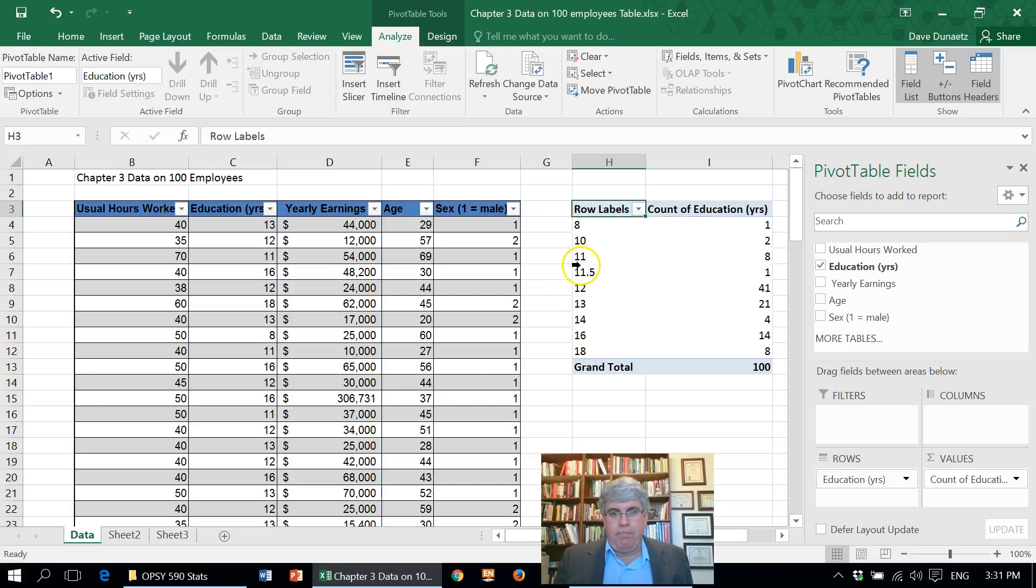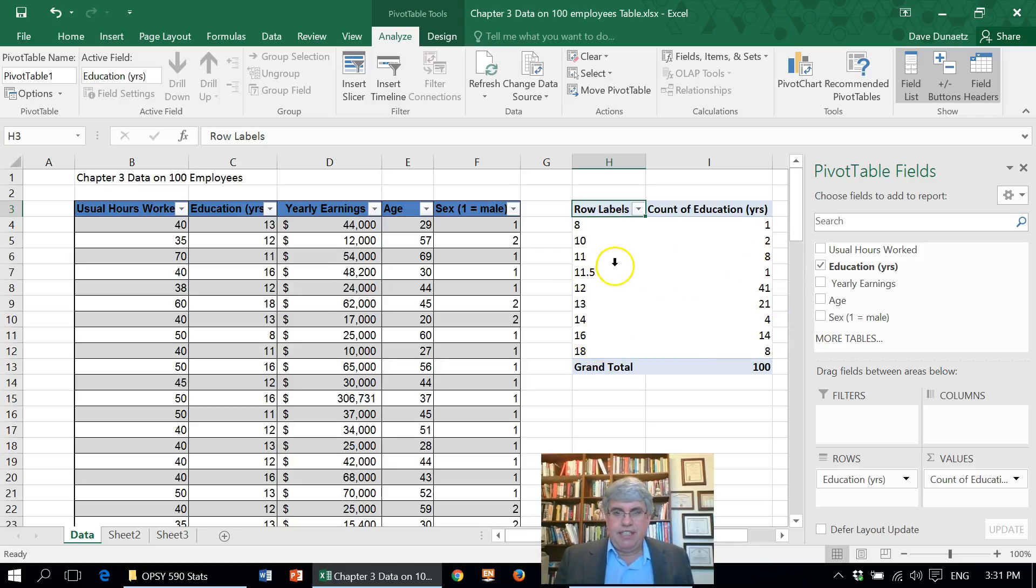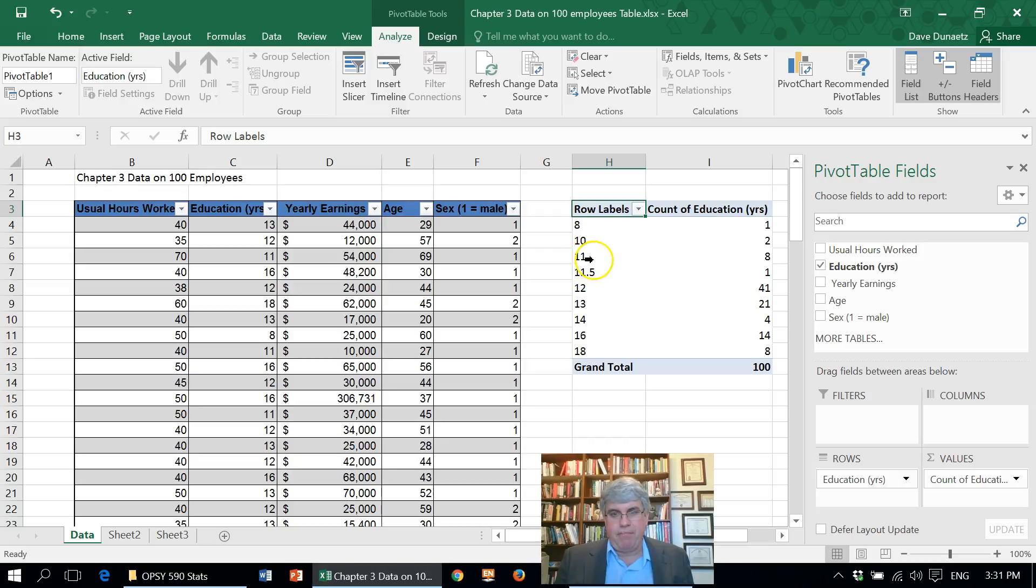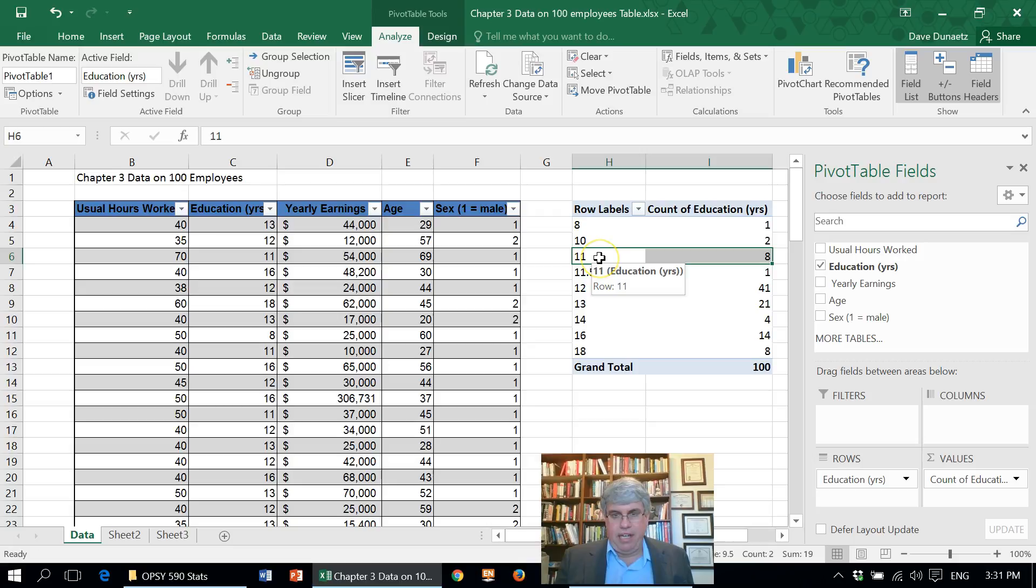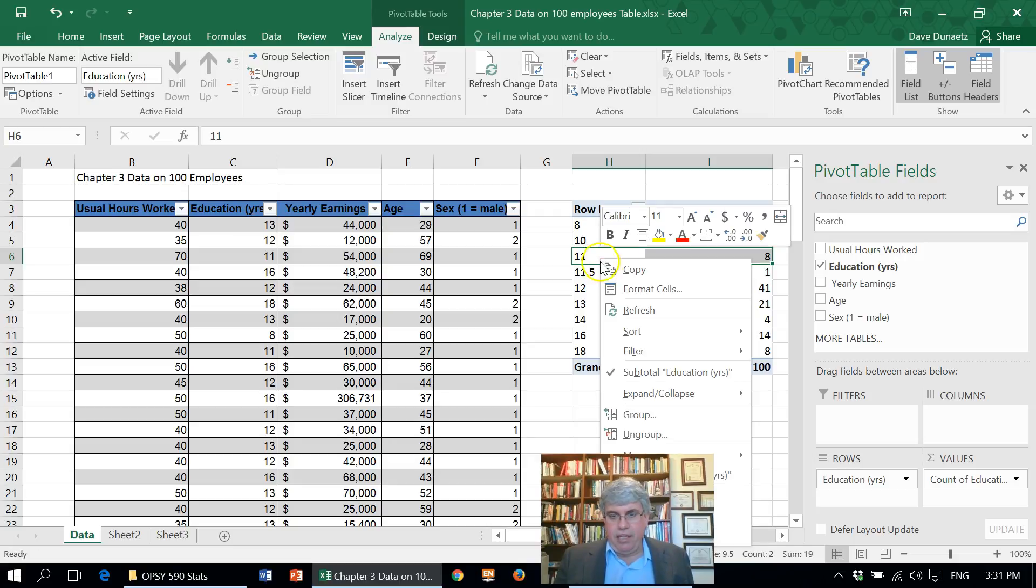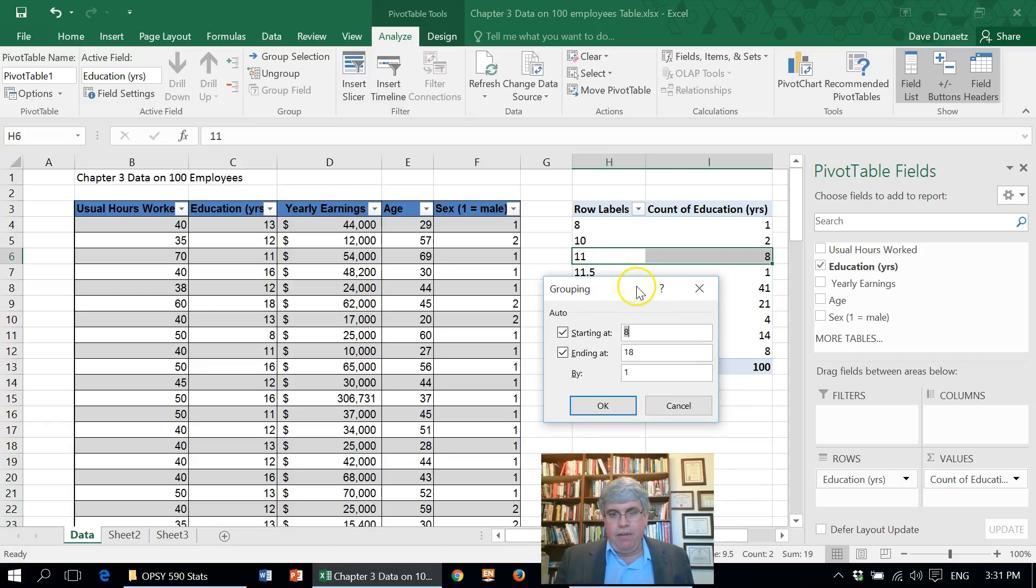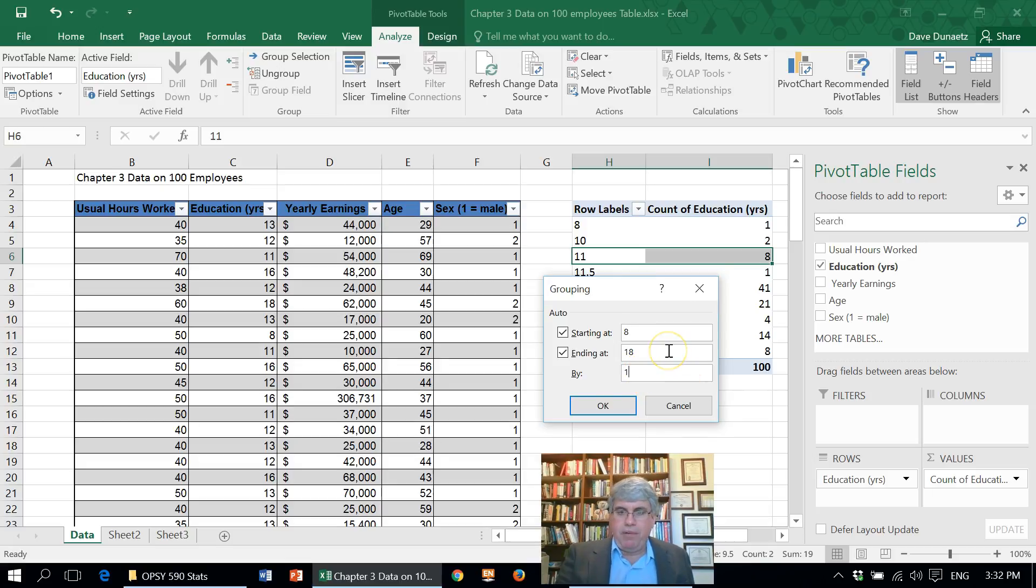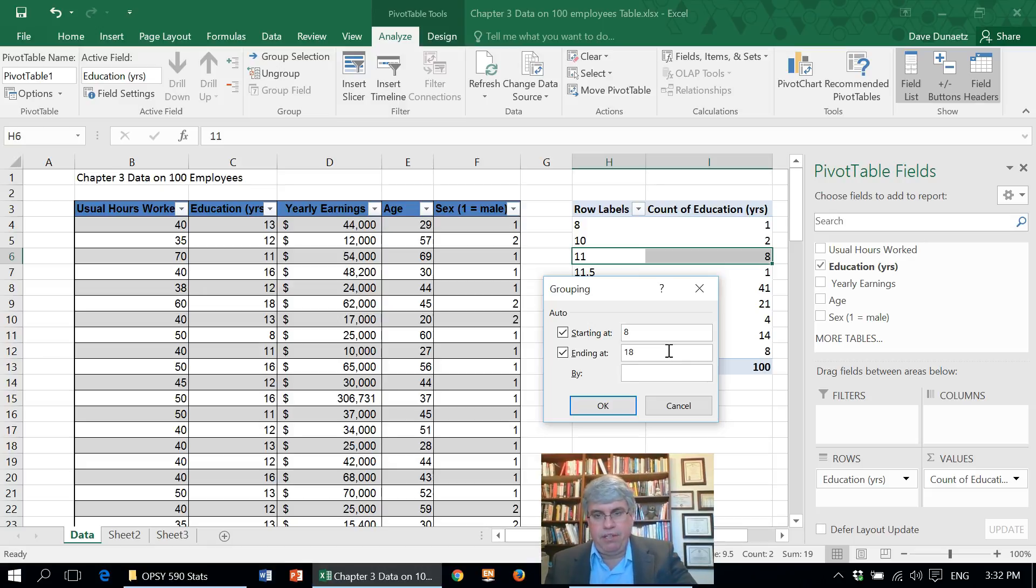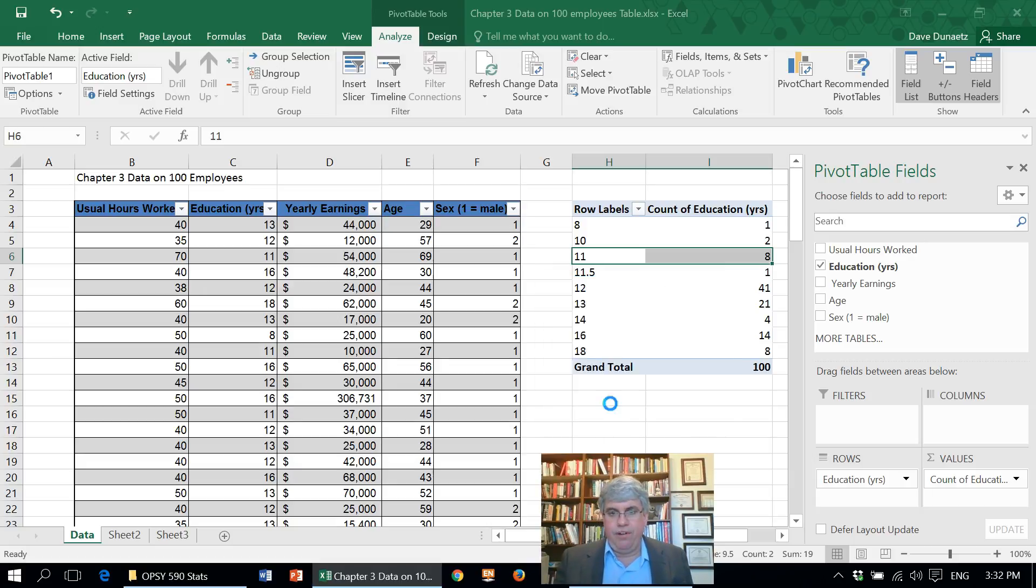Now we want to group these a little bit tighter because they're going all over. Let's click inside the pivot table. I'm going to right click and I'm going to choose group. What we need to do is we can start at eight. That sounds good. End at 18. We want to group it not by just one year, by two years to make the frequency bins a little bit more narrow. I'm going to put in a two. I'm going to go OK.